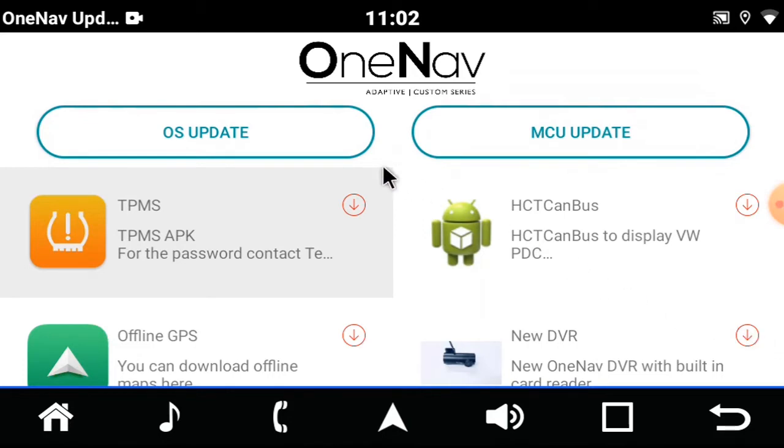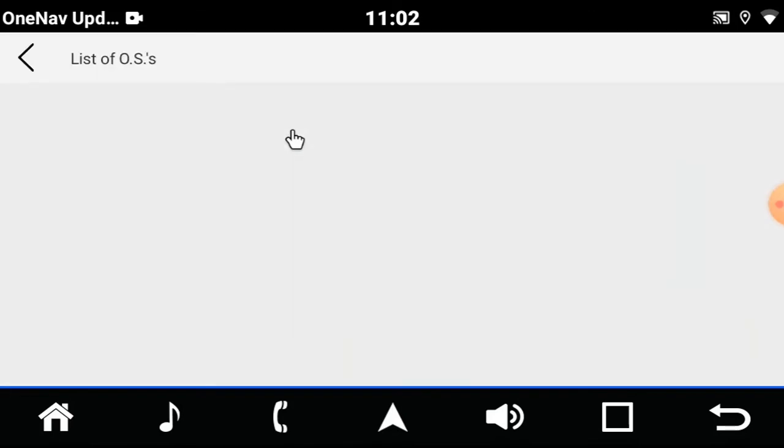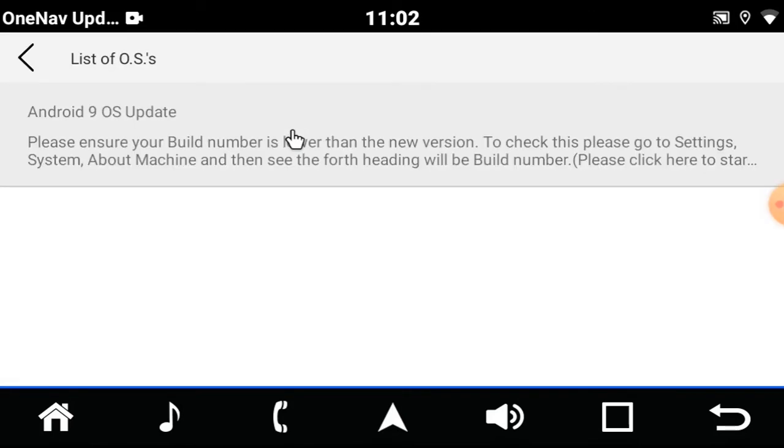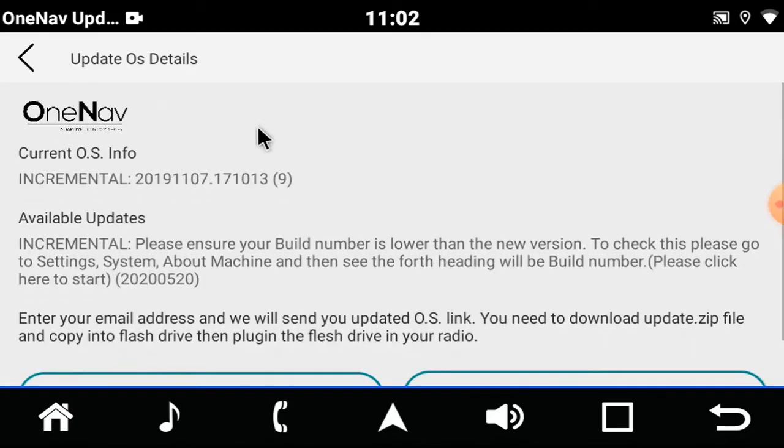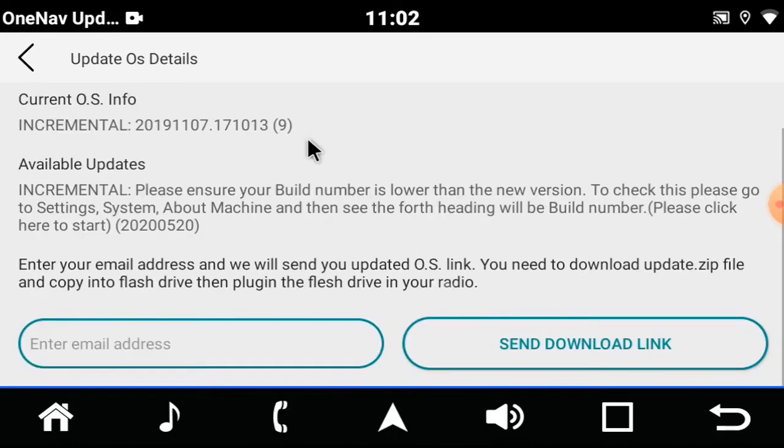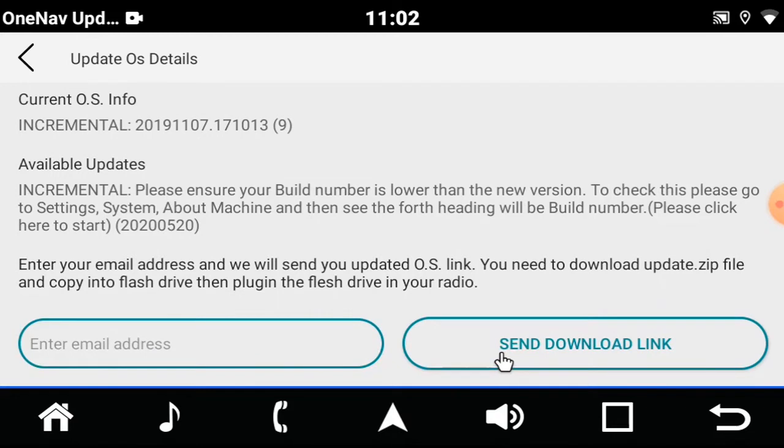As for the OS update, you'll select Android 9 and then follow the instructions by inserting your email address and send the link to yourself. Once the link has been sent to you, you'll unzip it, copy it to a flash drive and then plug it into the USB for the radio and it will update the unit.